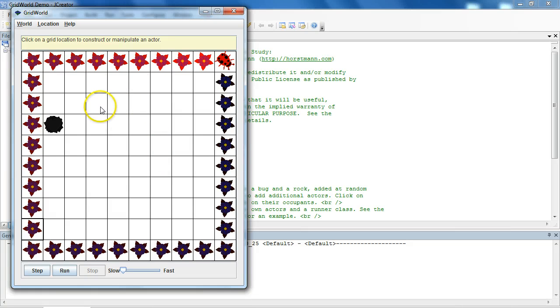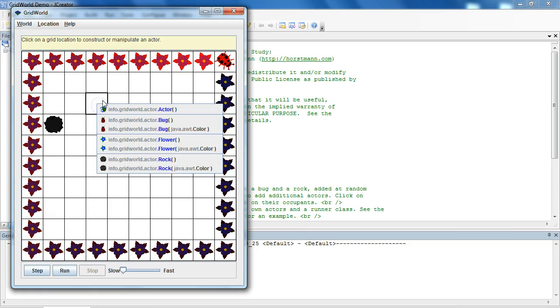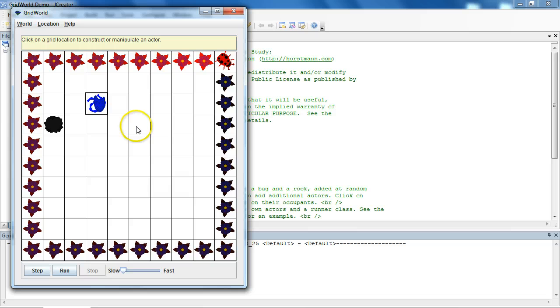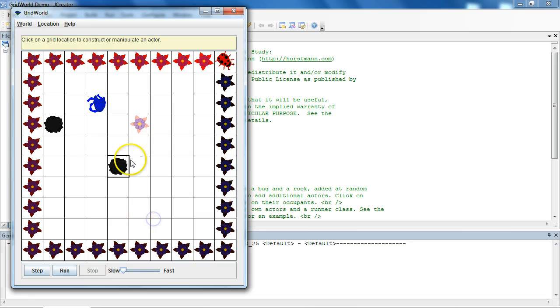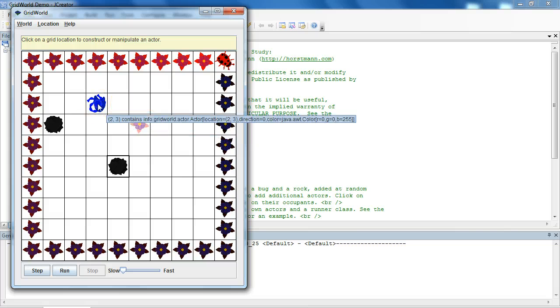You can actually click on the grid and add things. So, if I click here, I can add things like an actor. I can add a flower. I can add a rock. You can go and click on the actor.